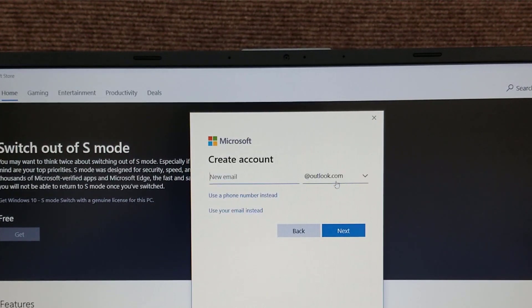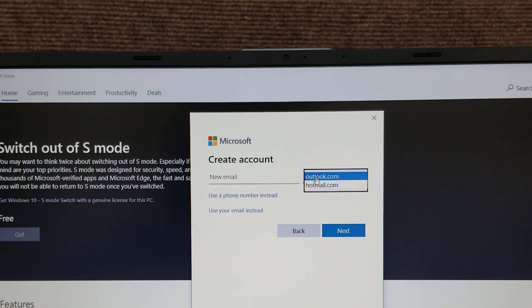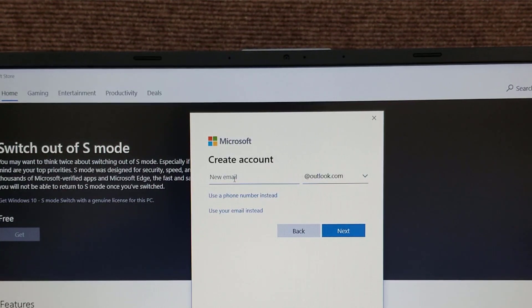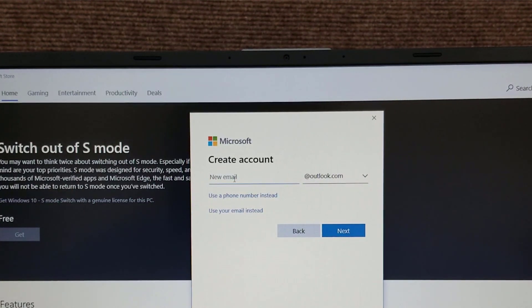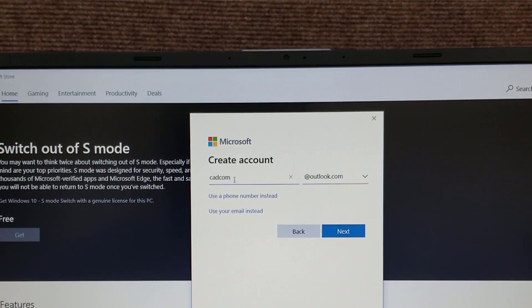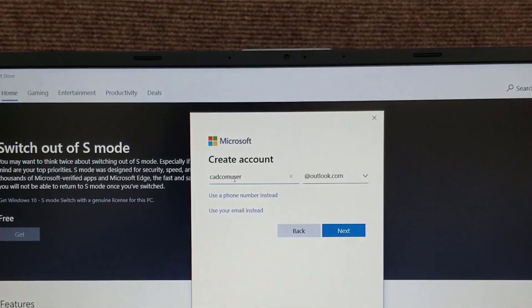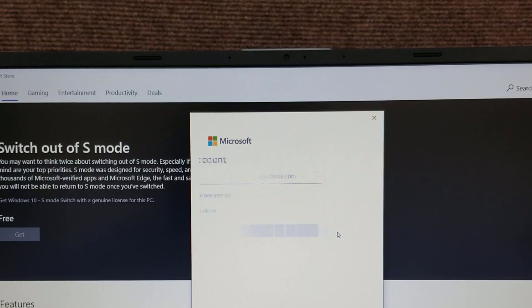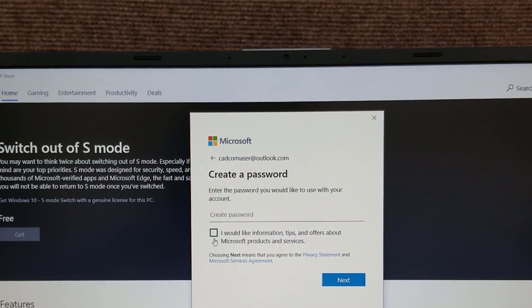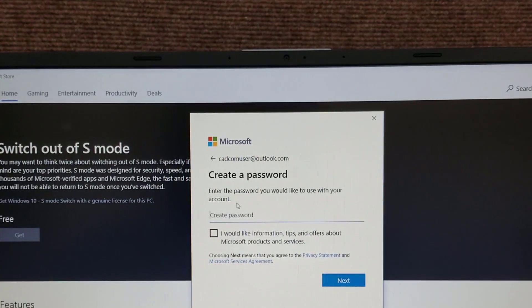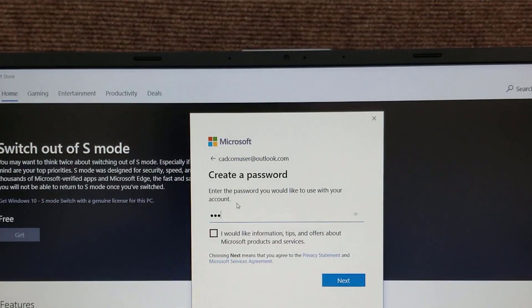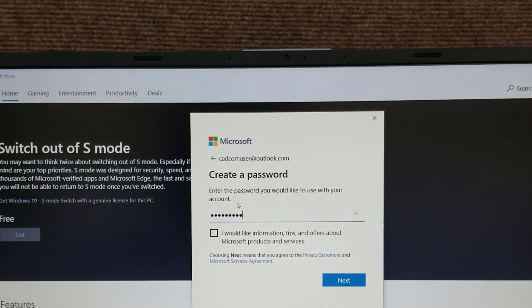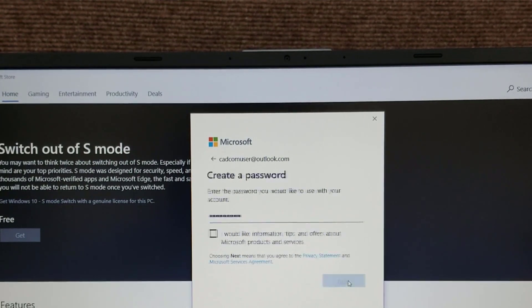So we'll click on this and you can see it comes up to outlook.com or hotmail, but we'll use Outlook because hotmail is going away. So I'll just make up a new email here. CADCOM user. I'll hit Next and it's available, so I'll uncheck this. I don't need all that information. Create a password. Click Next.